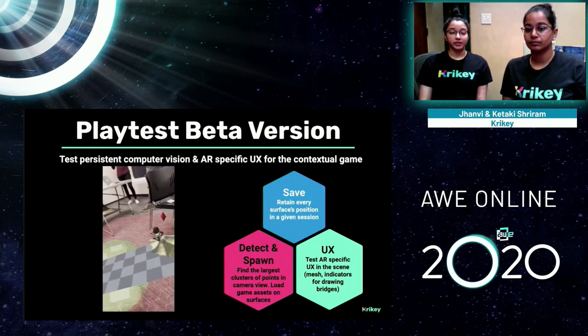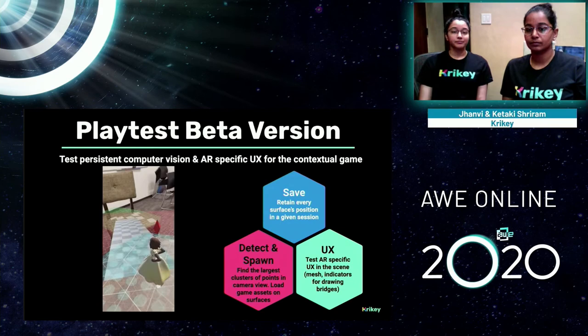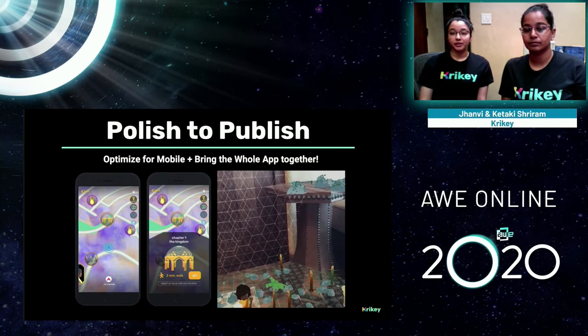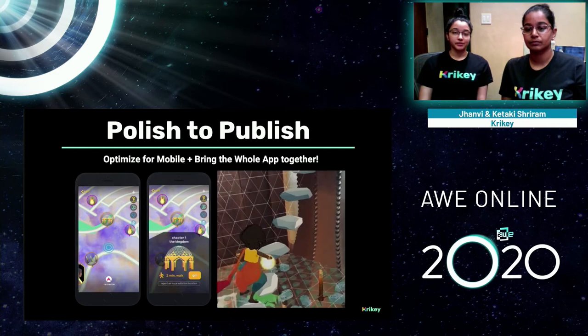Finally, polish to publish. Once we finalized the UI and UX for the game and used MARS to make sure all our conditions work correctly, we can optimize the assets for mobile and publish the app. In the GIF at right, users are now able to draw realistic bridges between multiple physical world objects in real time during gameplay.